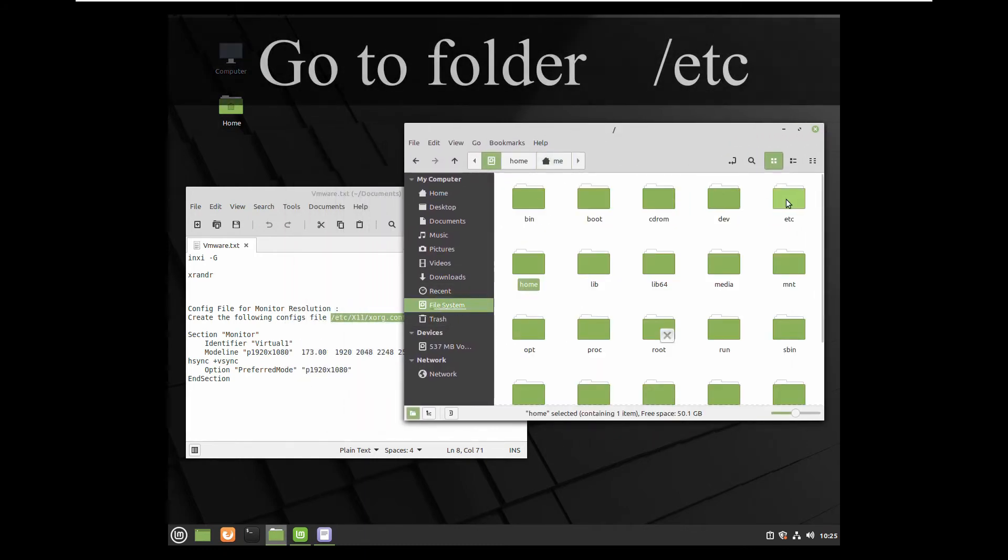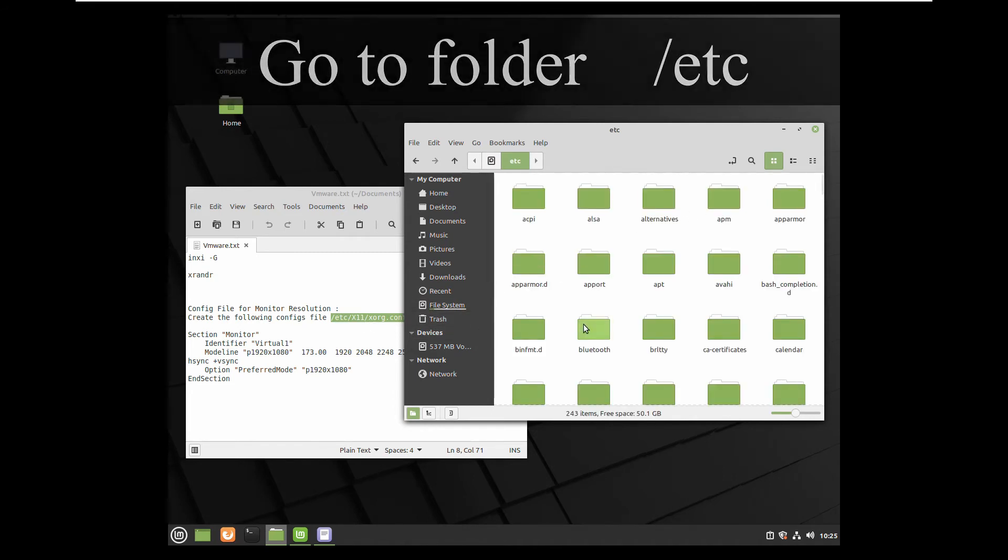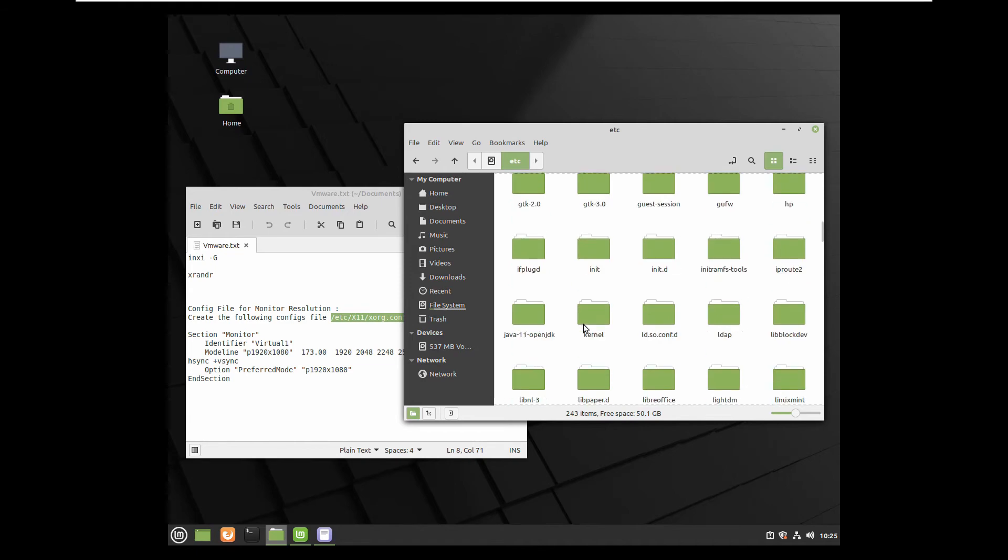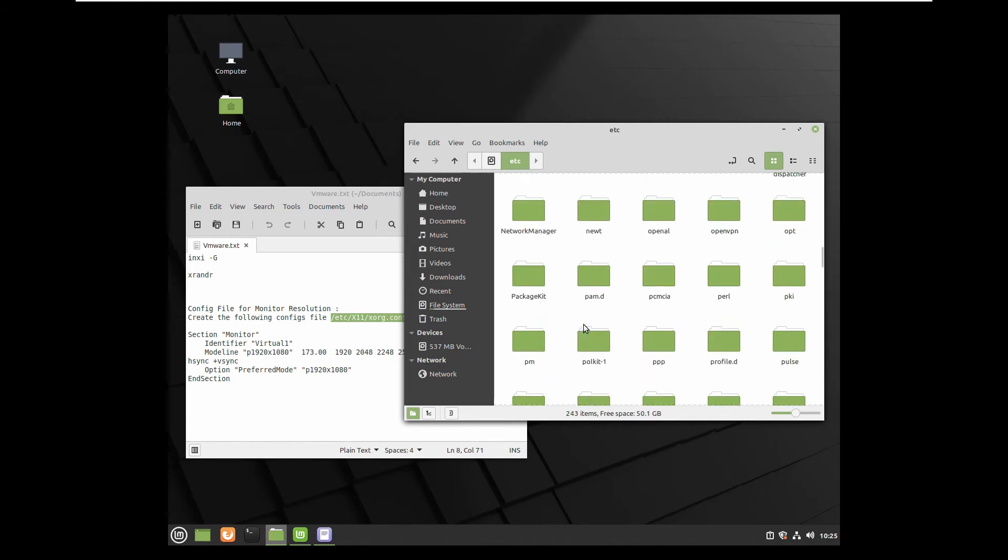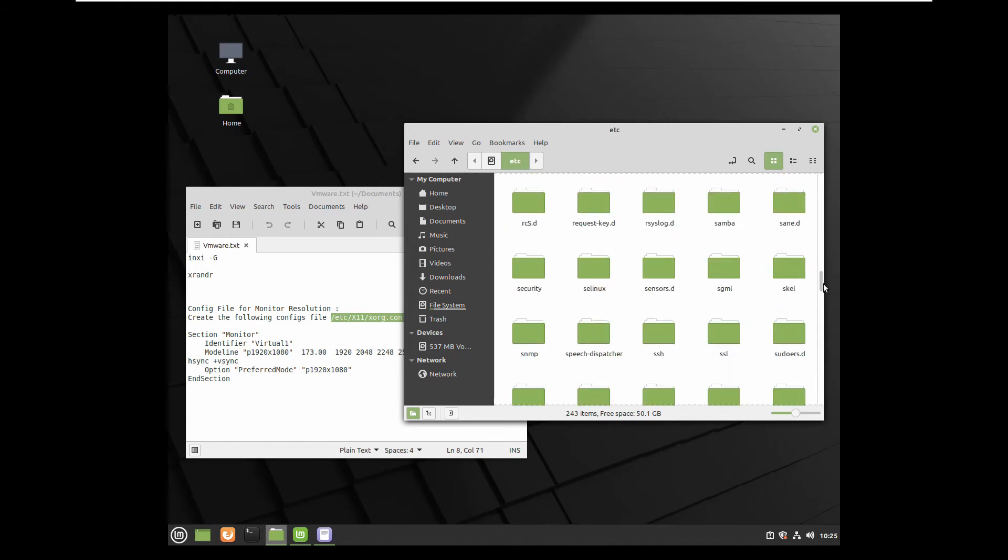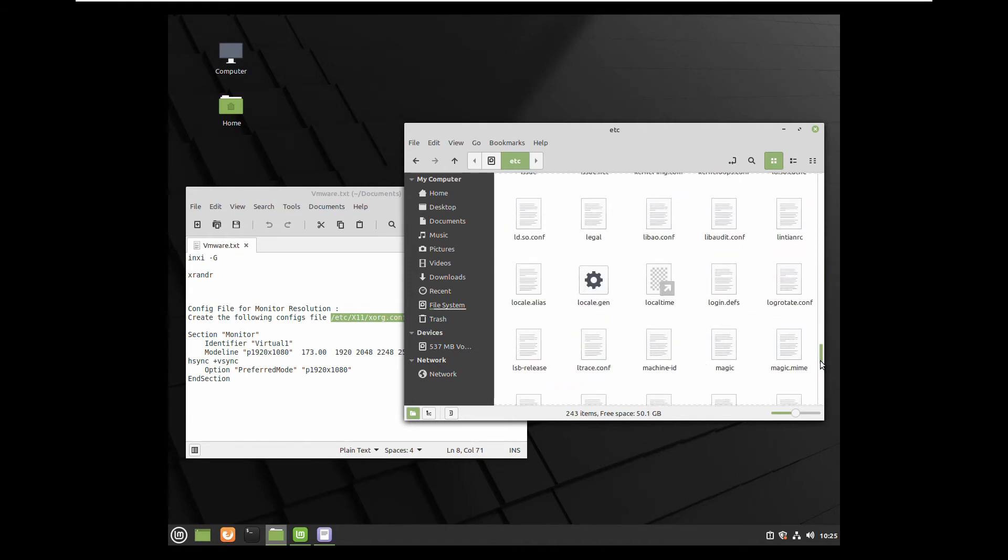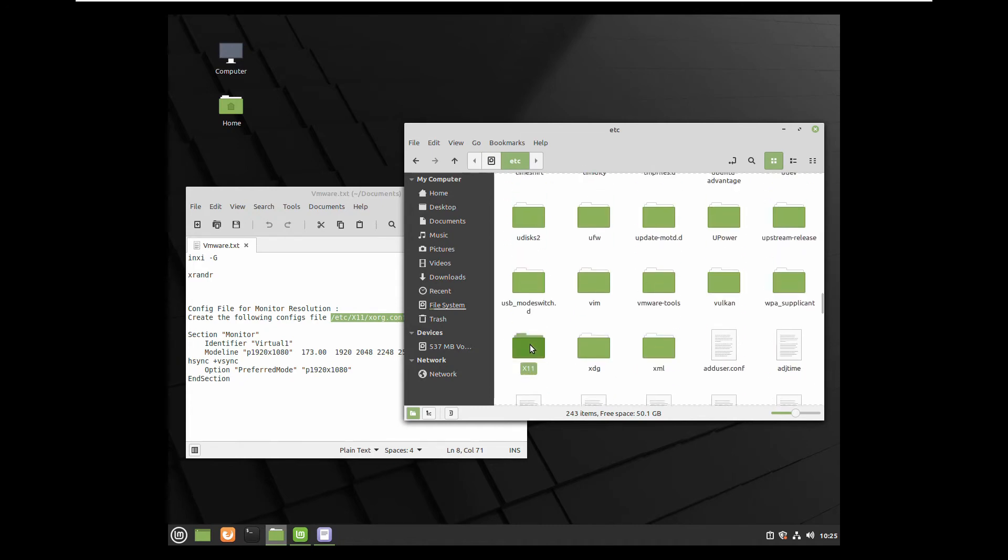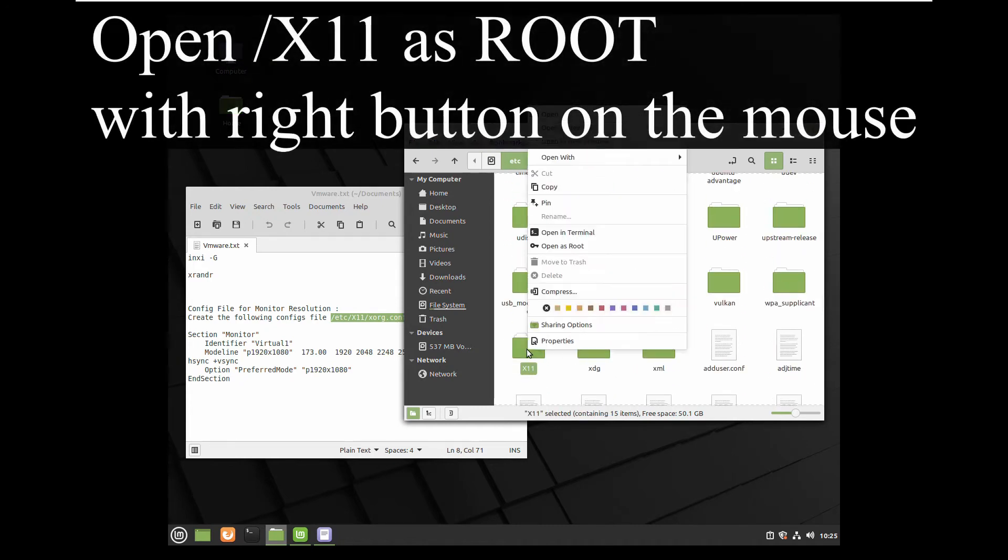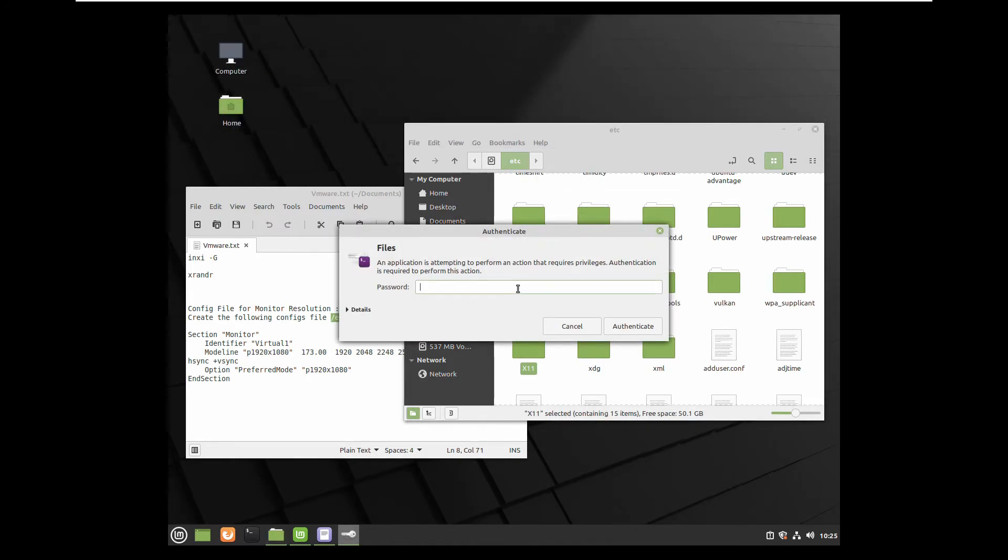You have to create one file, navigate to etc folder and x11. Open x11 with the right button as root and enter your password.